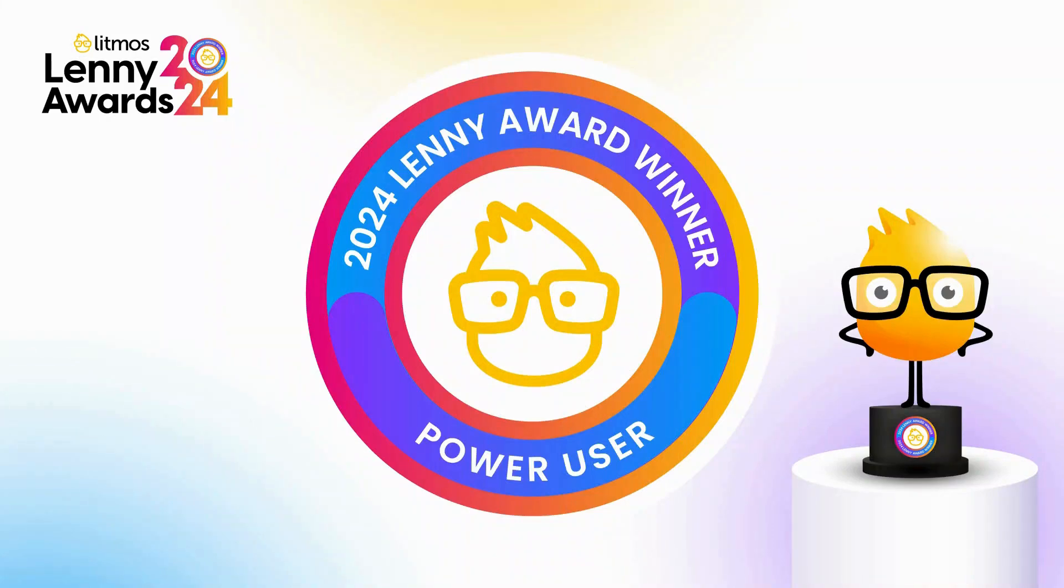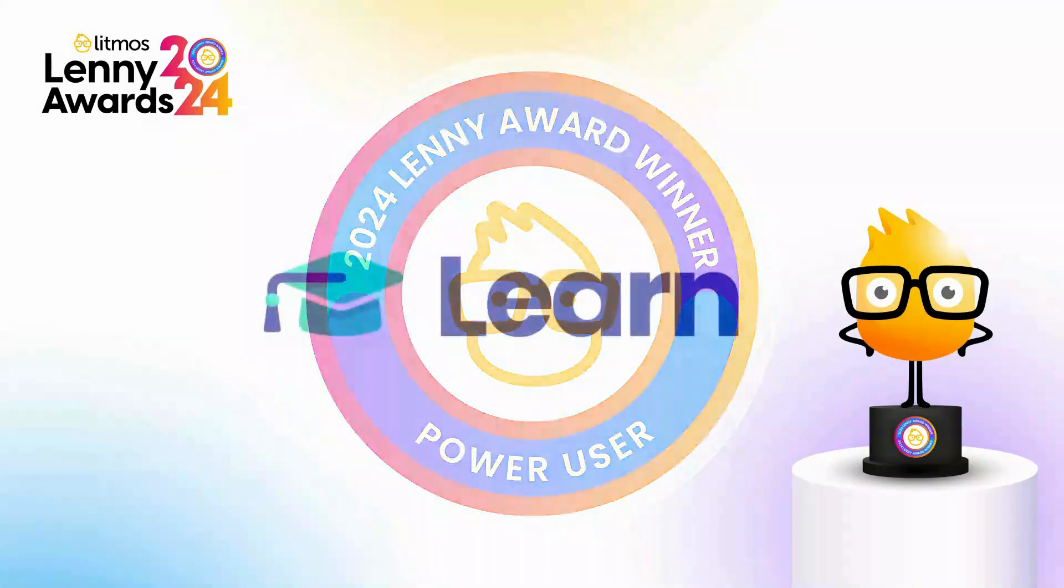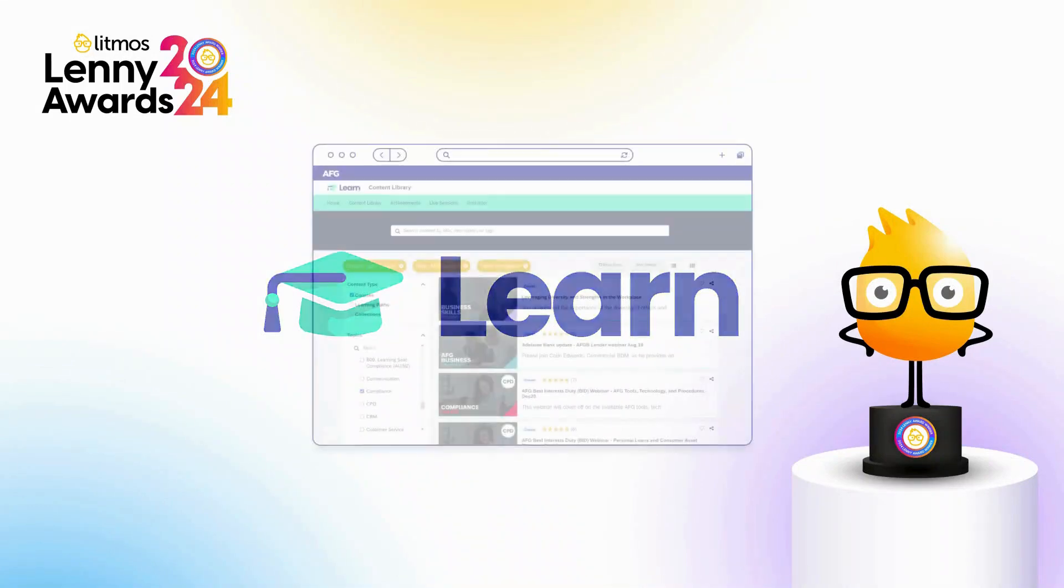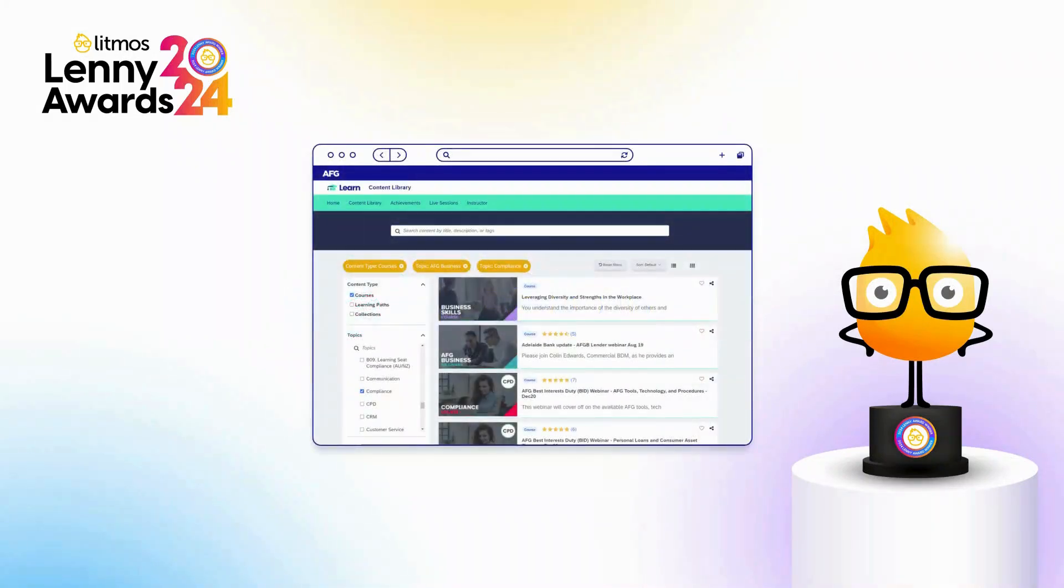Today, I'm happy to share with you how we've leveraged the Litmos LMS, which we've branded Learn, to enhance our learning and development program to over 4,000 learners who are mainly finance brokers.